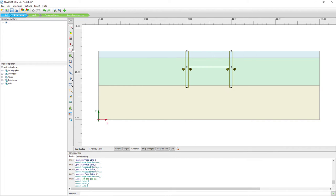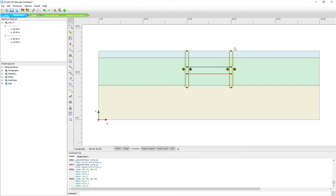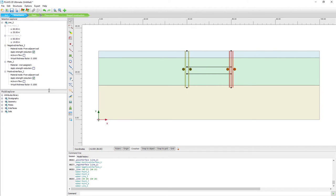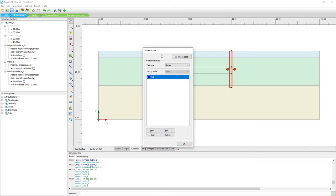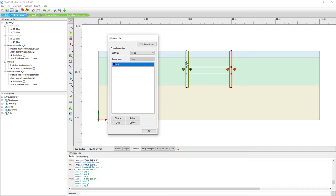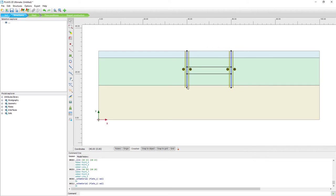These are our excavation levels. We still have to assign a material to our retaining walls — as shown in the selection explorer, there's no material assigned yet. From our database, apart from soil and interface, we also have structural data sets: plates, geogrids, embedded beam row, and anchors. In this case I'll use the plate and assign it. You can see they directly get a different color, indicating a material data set has been assigned.